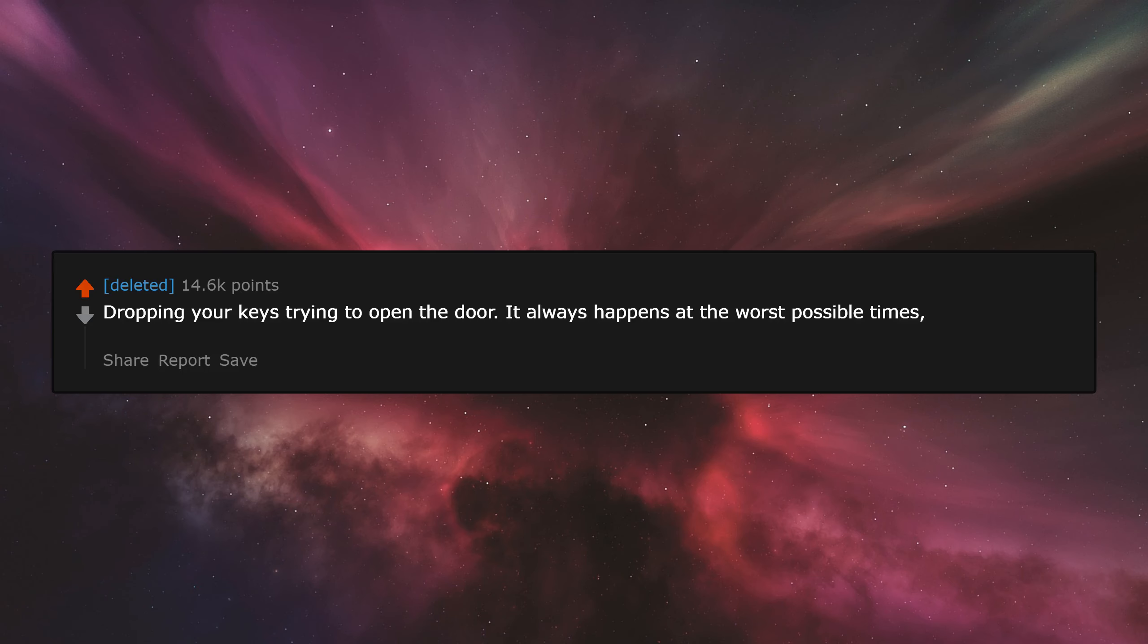Dropping your keys trying to open the door. It always happens at the worst possible times, like when you got to piss real bad or your hands are full with bags.